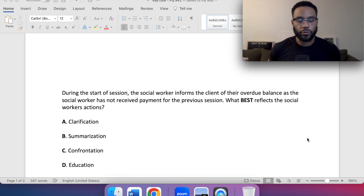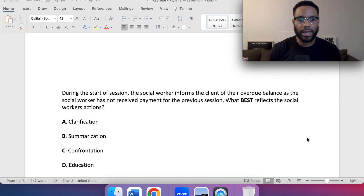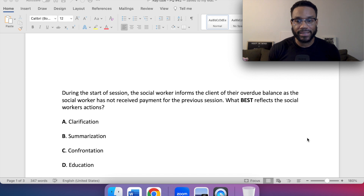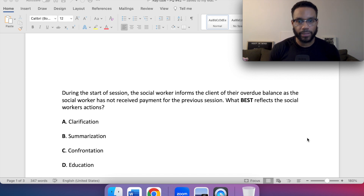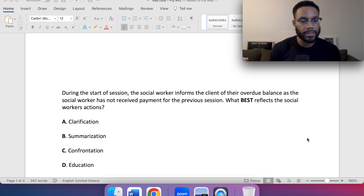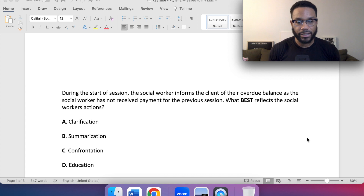During the start of a session, the social worker informs the client of their overdue balance as the social worker has not received payment for the previous session. What best reflects the social worker's actions? A, clarification. B, summarization. C, confrontation. Or D, education.